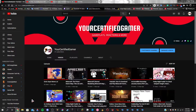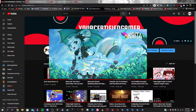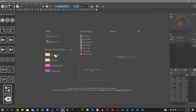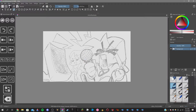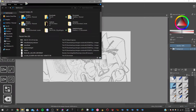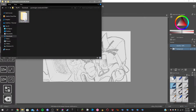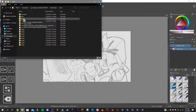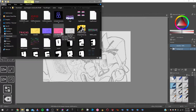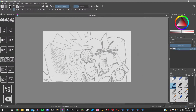First off, you're going to need a program called Krita, which is basically a digital art app. You're going to open up the first menu. I already have it open, but basically if you want to open it up, go to your File Explorer, go to Psych Engine Windows, go to Assets > Images, and then you can see the background files there. You can copy them and bring them into Krita.